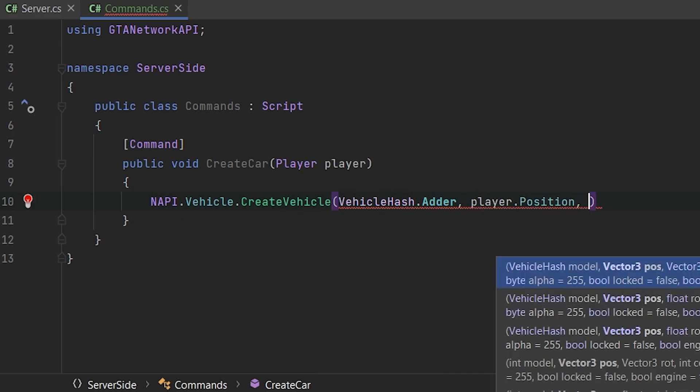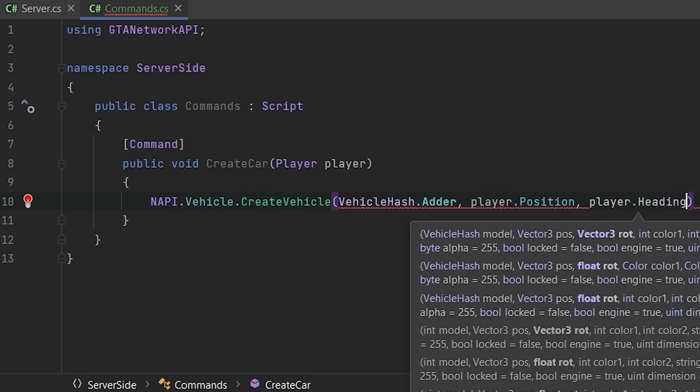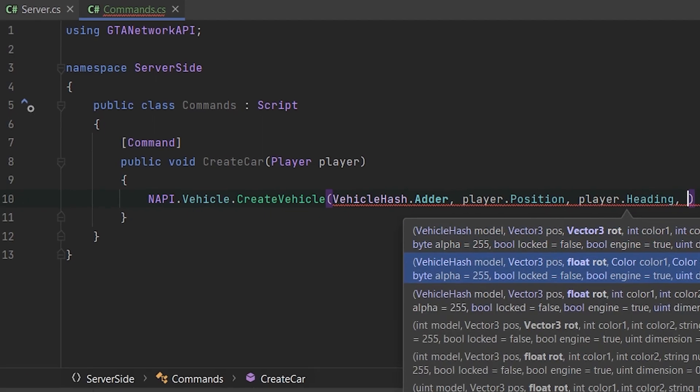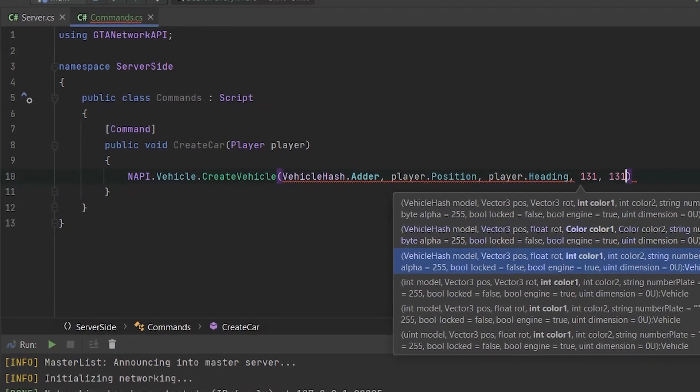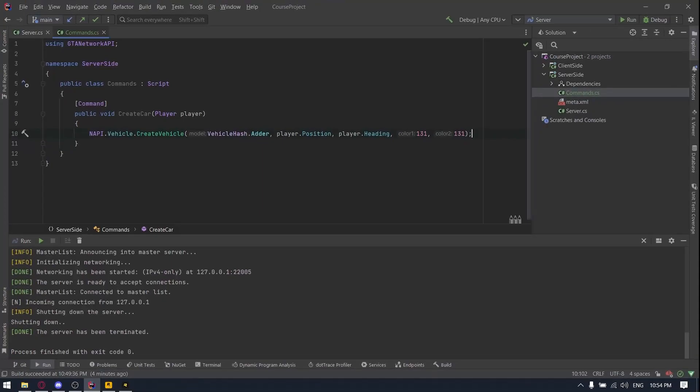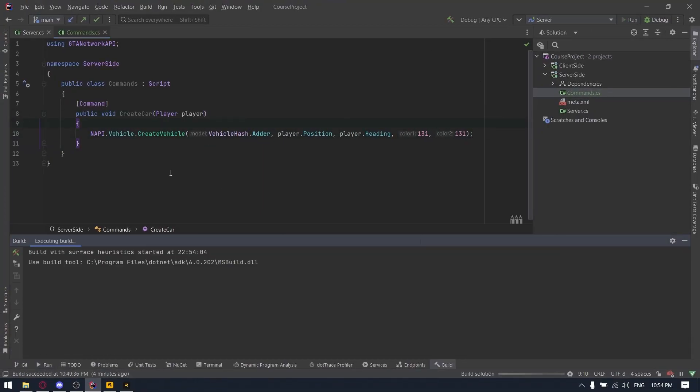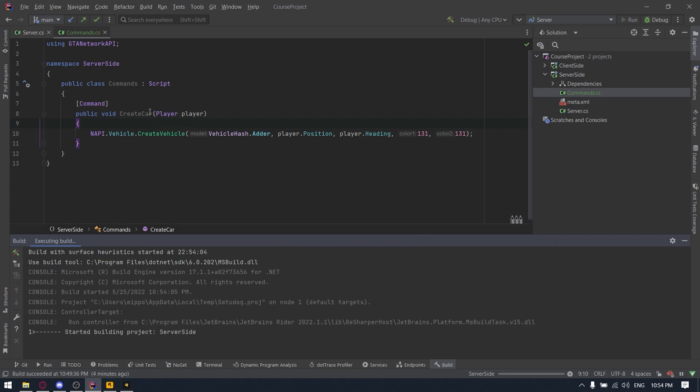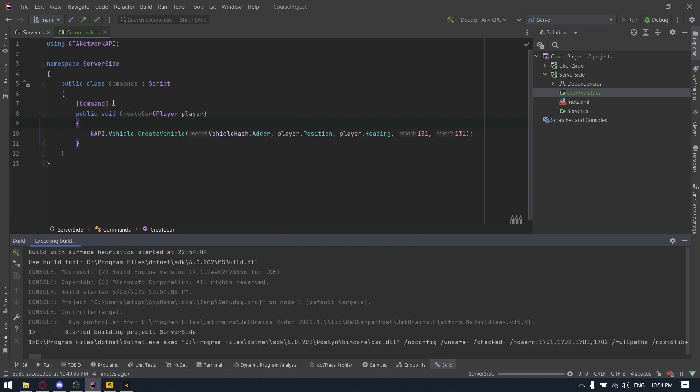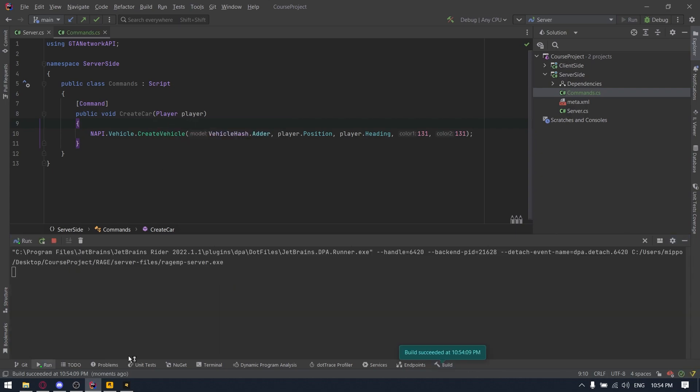Player position, player heading, 131, 131. So now if we will launch the server and type the name of this class in our chat, create car, it will call this method. Let's try it.